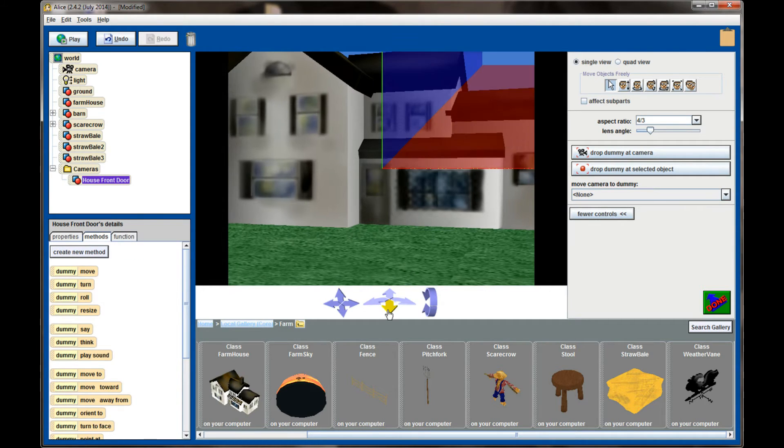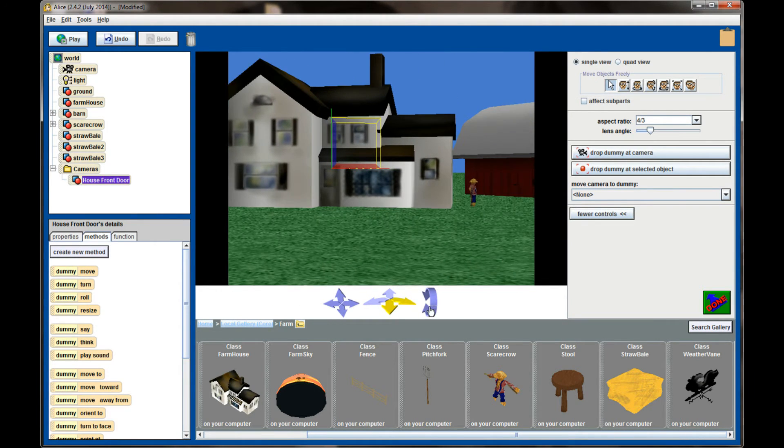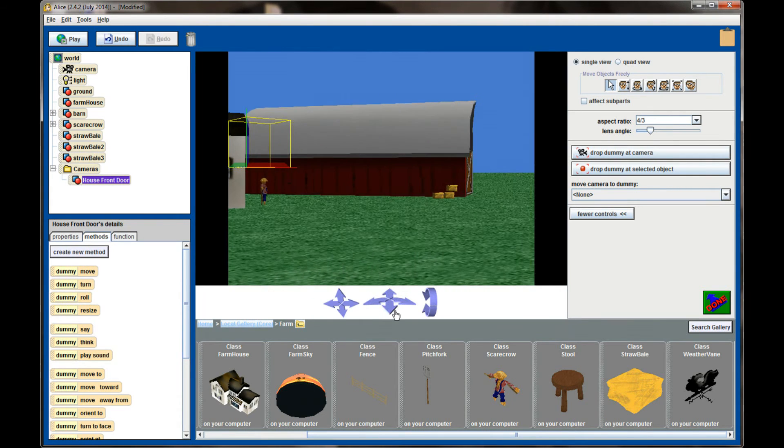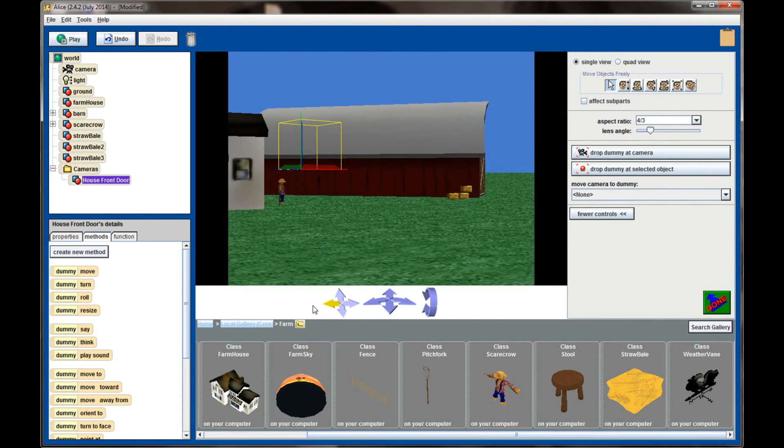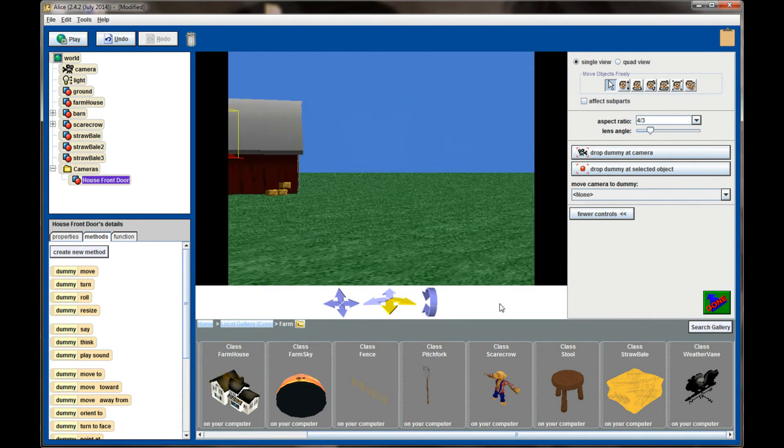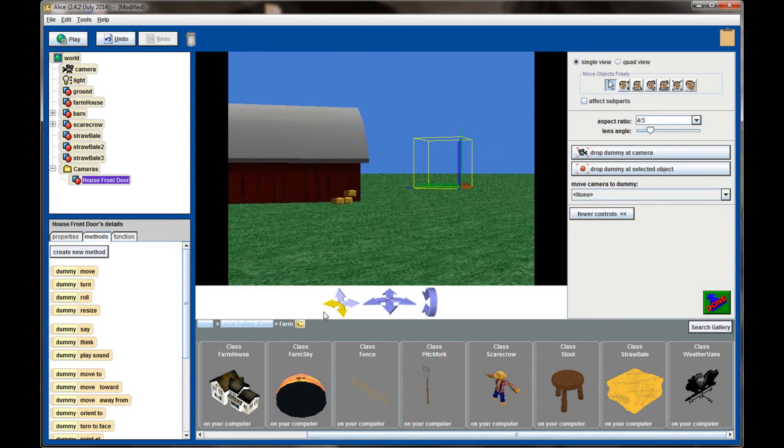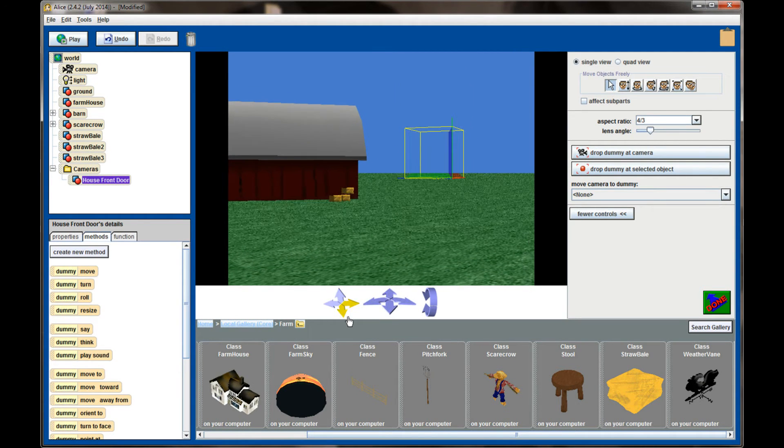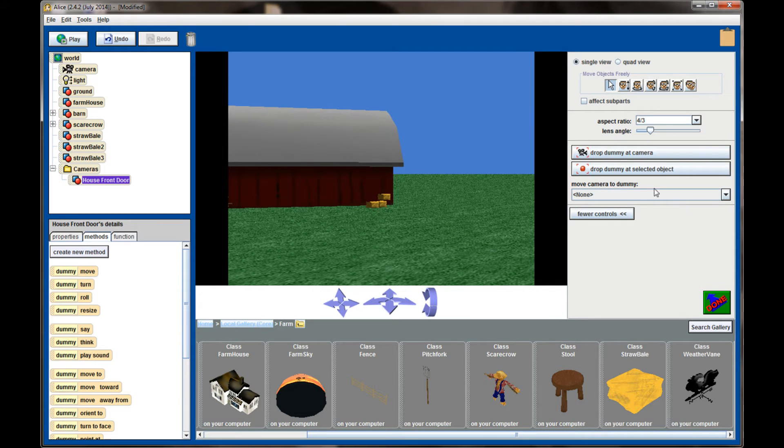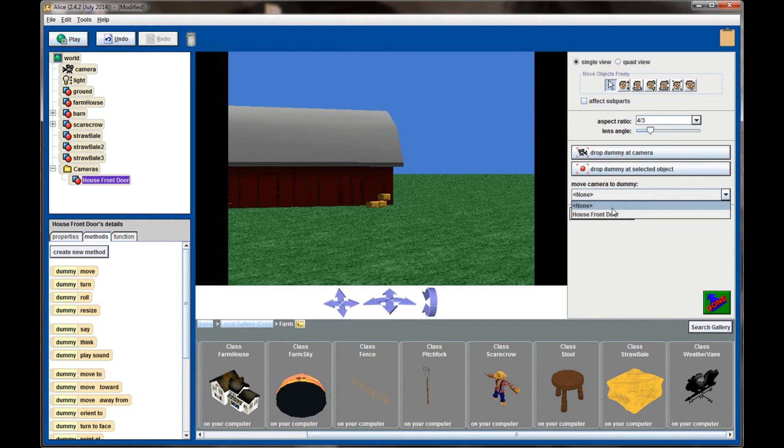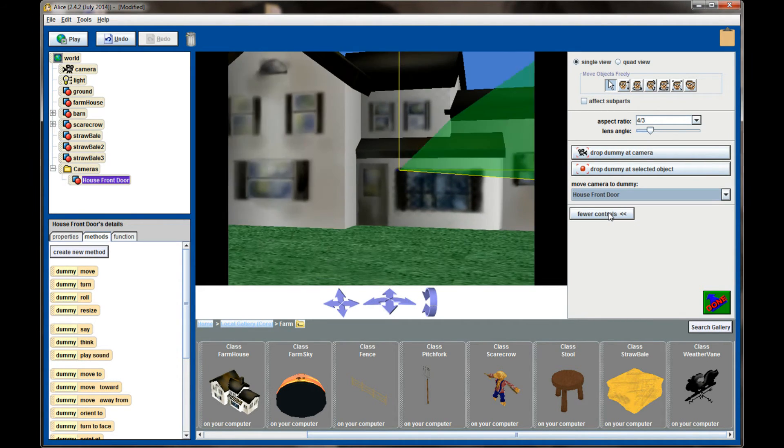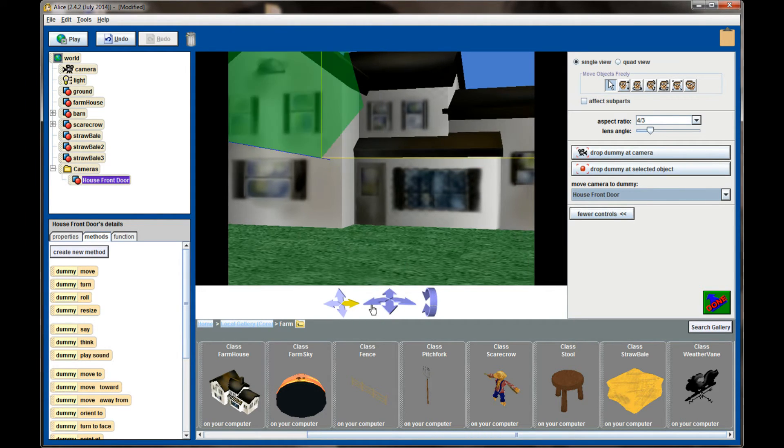Now when I back the camera up, I can see there's an invisible object in my scene now. This is my dummy camera. When you drop a dummy camera, the point of view of the dummy camera is set to mimic the camera at that point. So as I move the camera around, I can select move camera to dummy, select house front door, and my camera will immediately go back to the same position it was when I dropped the dummy camera.